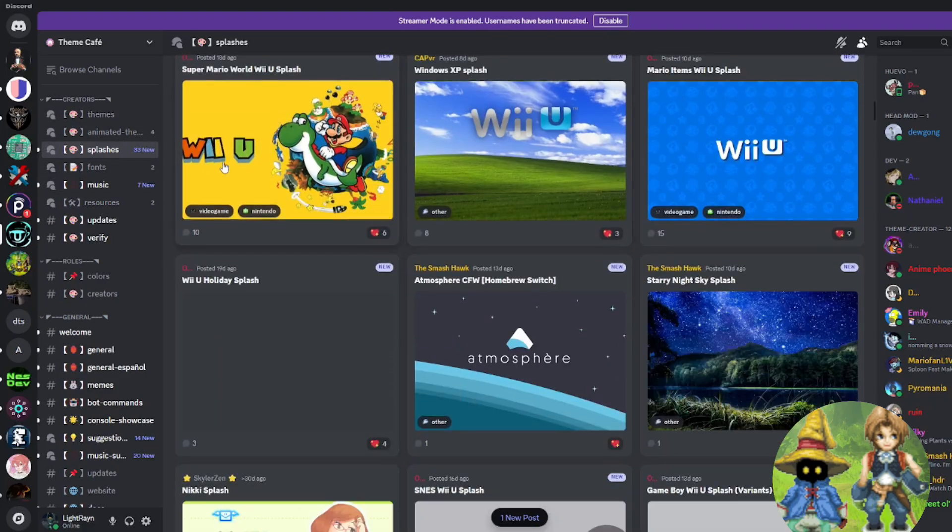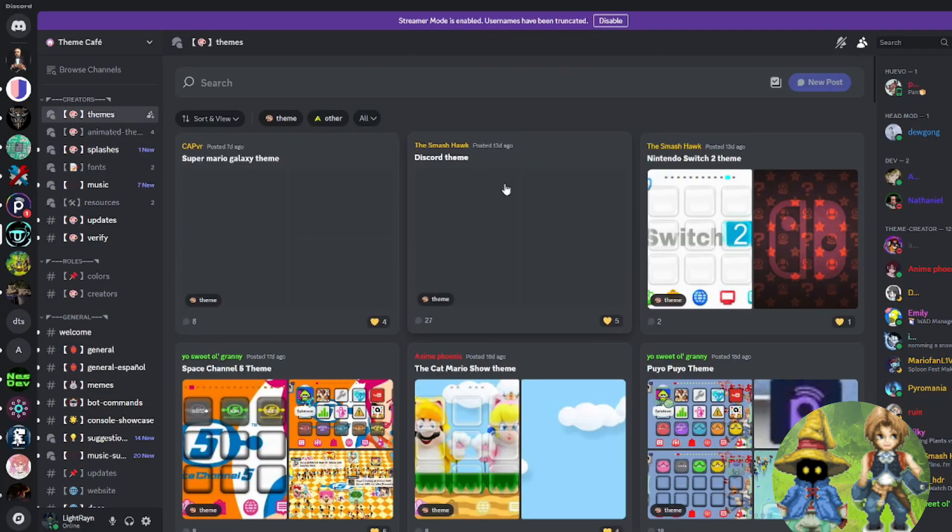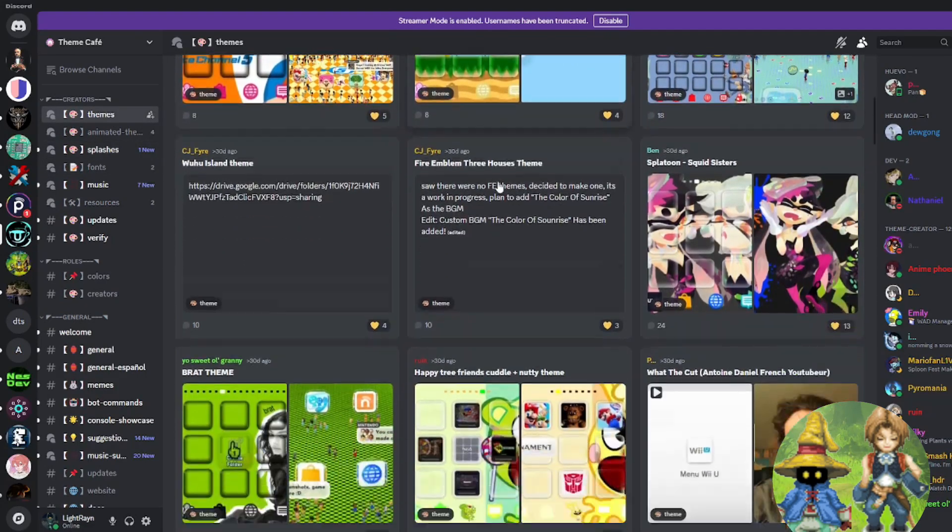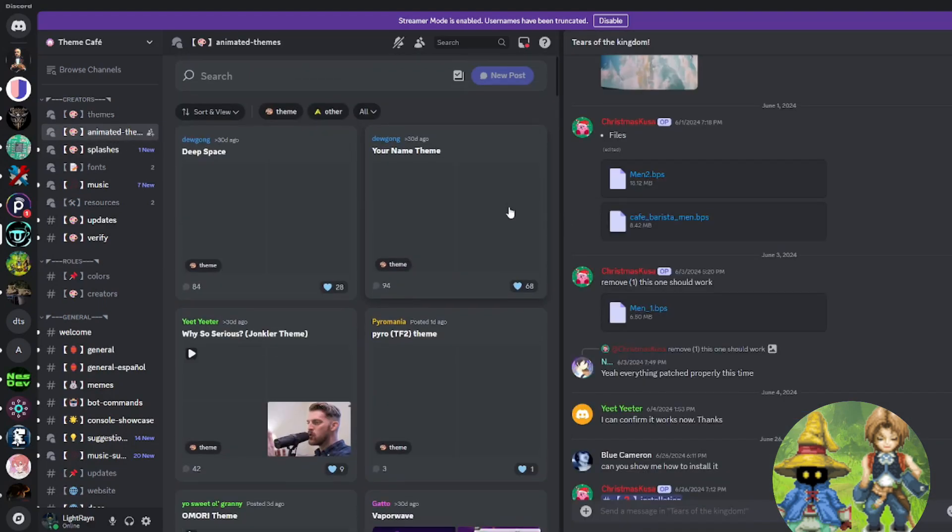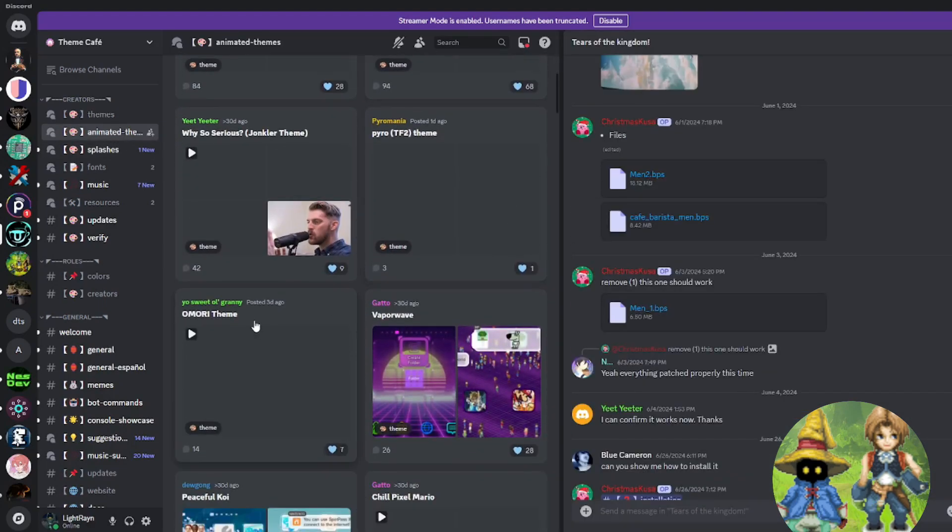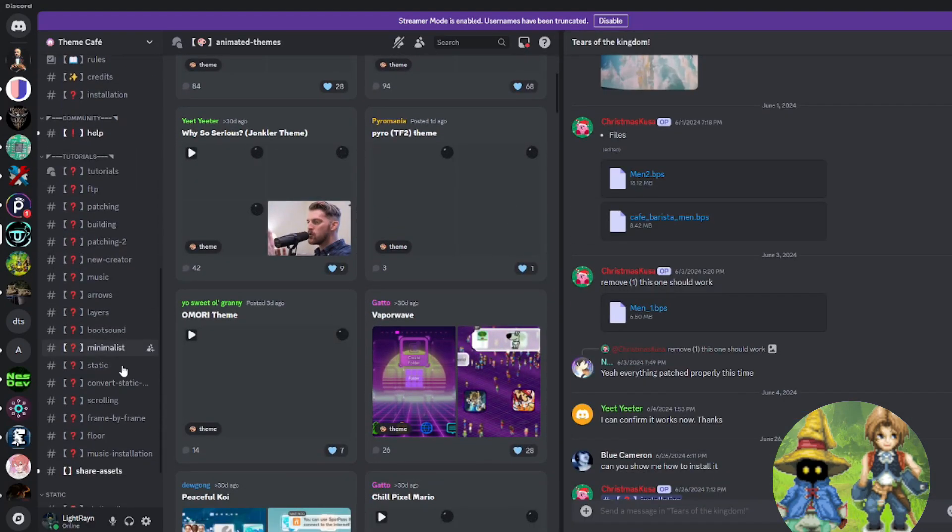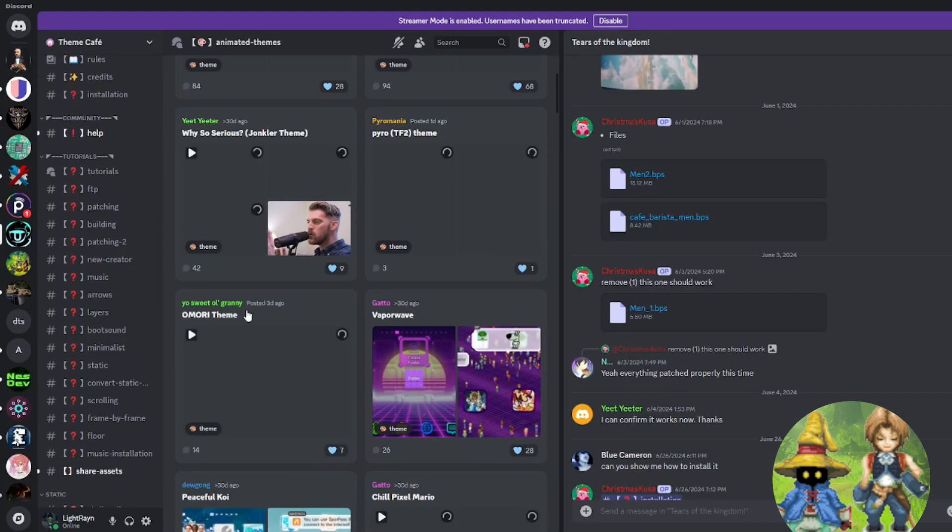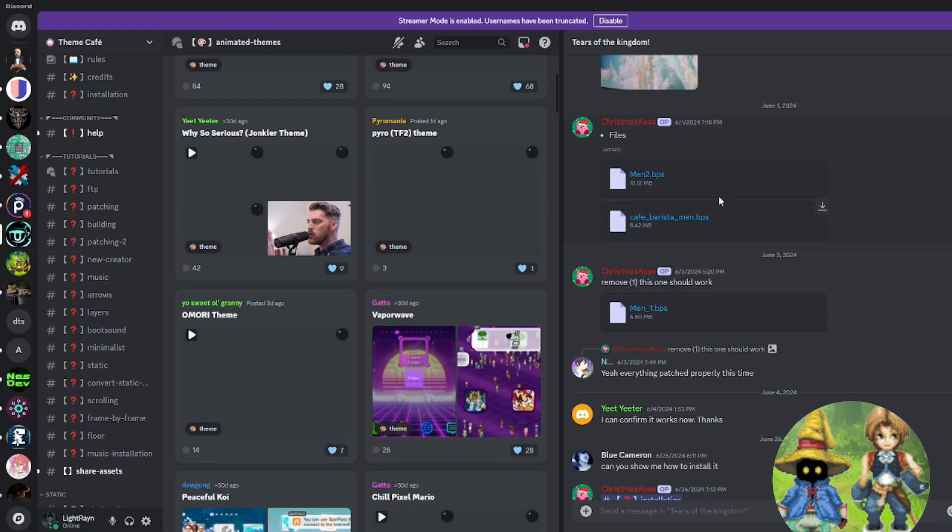You'll even see right here there's splash screens for use with aroma, static themes, and even animated themes. There's also tutorials on how to make your own. So if you wanted to become a creator, this is a good place to start.